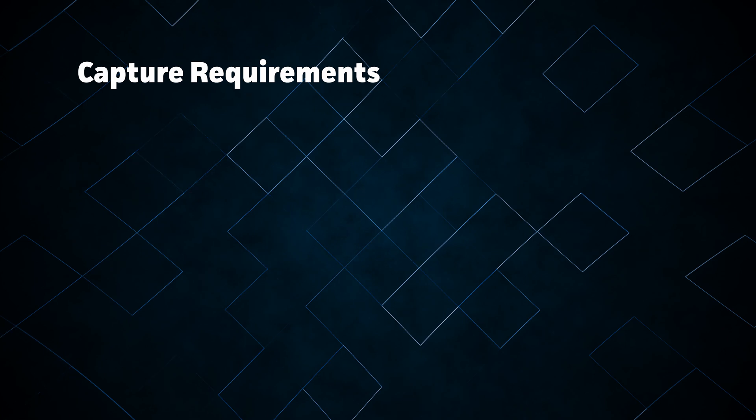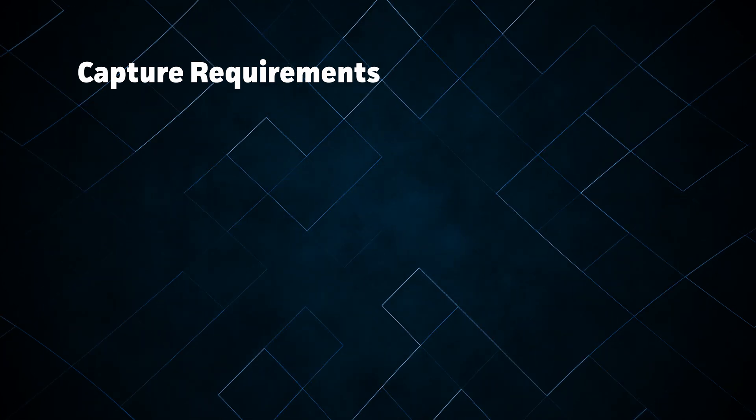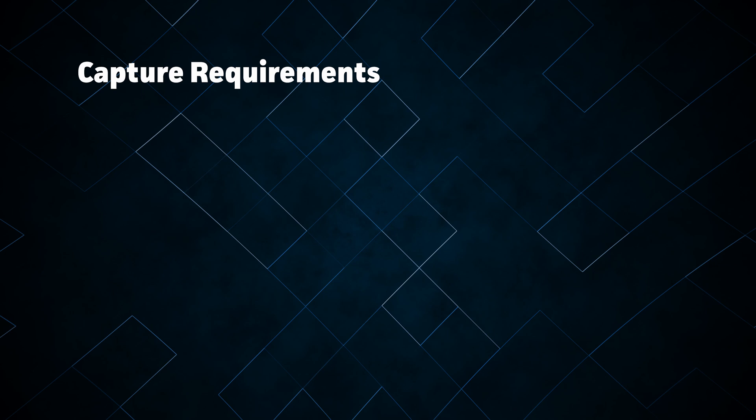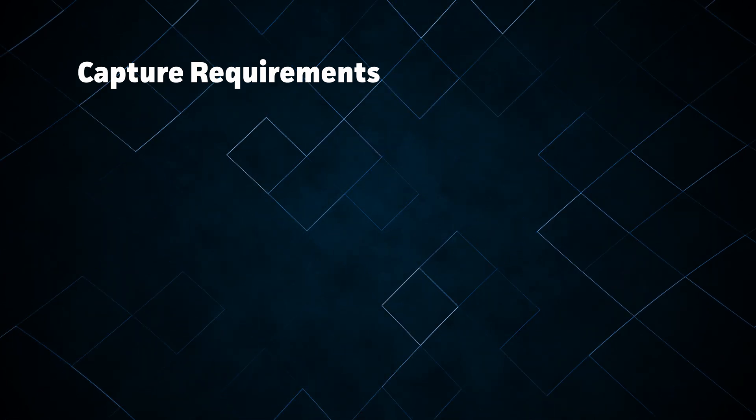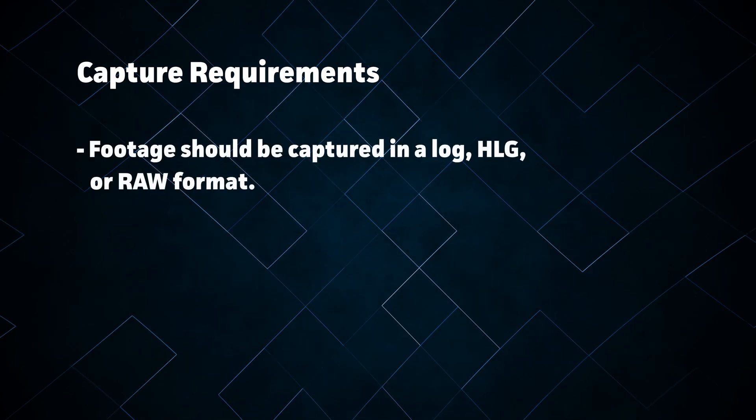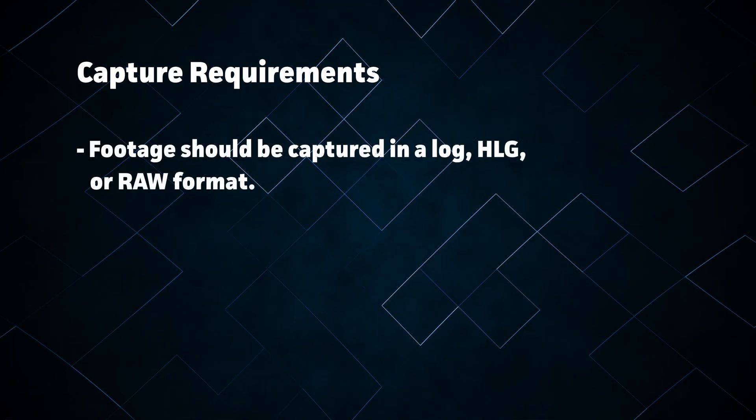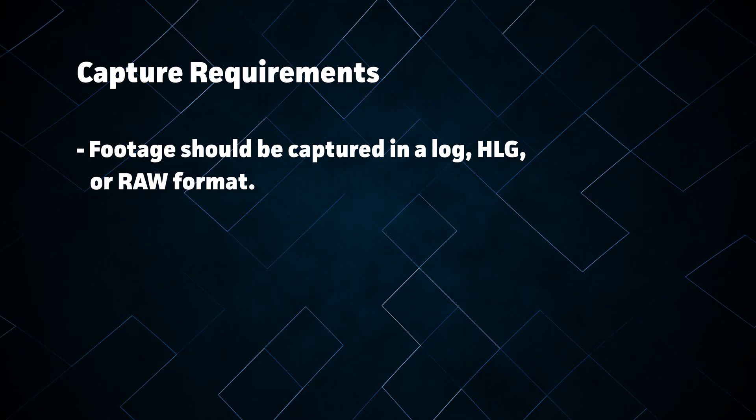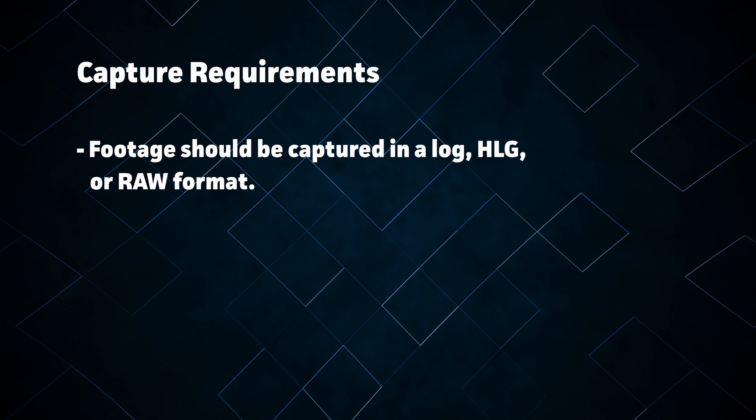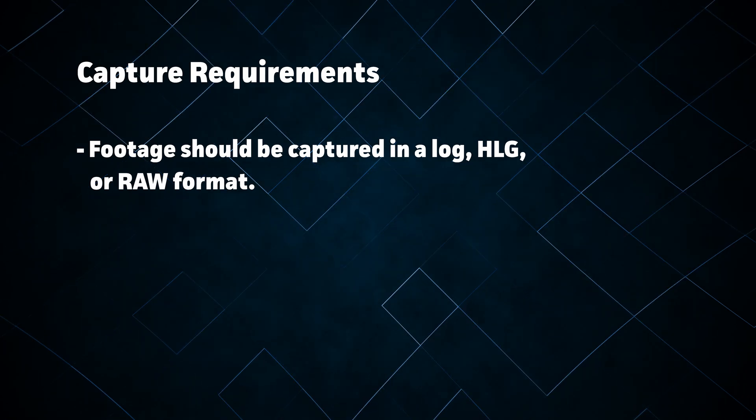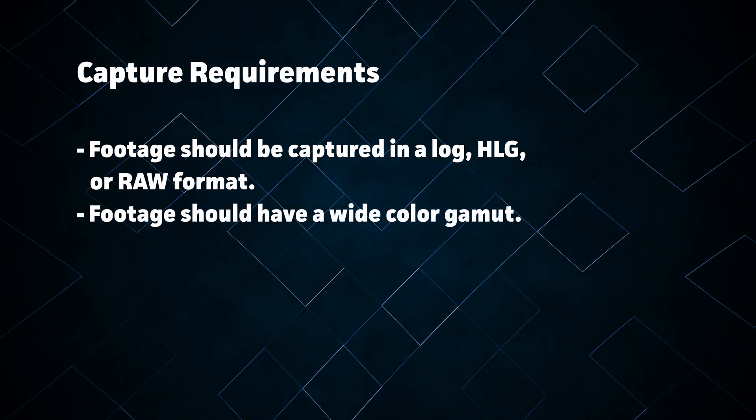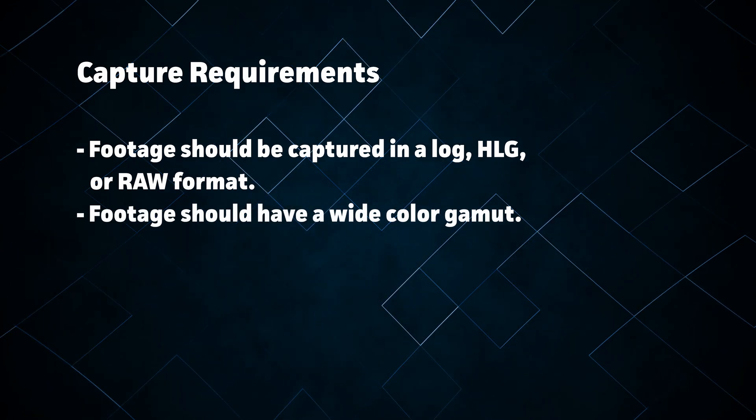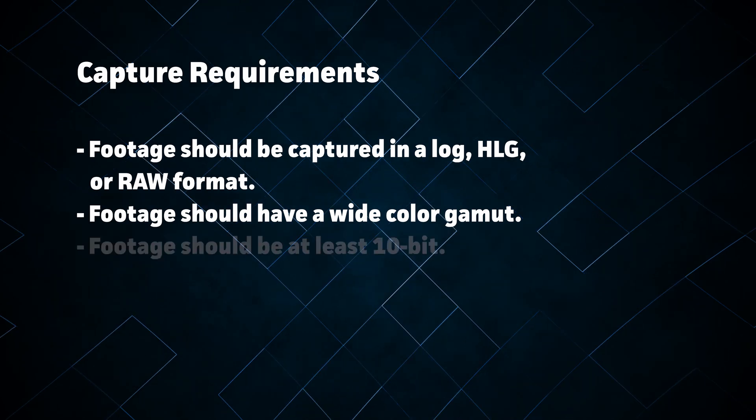The first thing you'll need is footage which was captured in an HDR format. You can't just convert iPhone footage into HDR. You will still need to capture using a professional camera system. Your footage should be captured using a log or HLG gamma curve. This is very important for reasons I'll explain later. You cannot use a normal Rec.709 profile. You need to shoot in log or HLG. Your footage should also have a wide color gamut, which usually goes along with log or HLG formats by default.